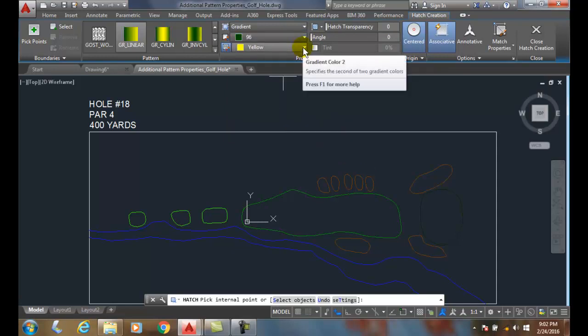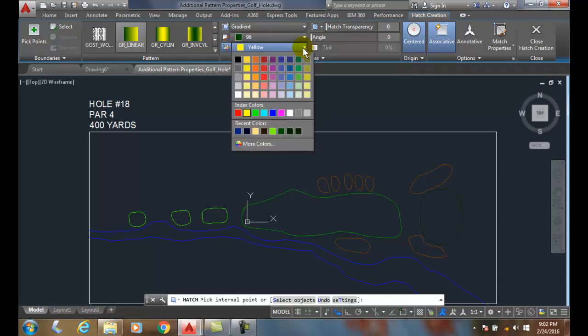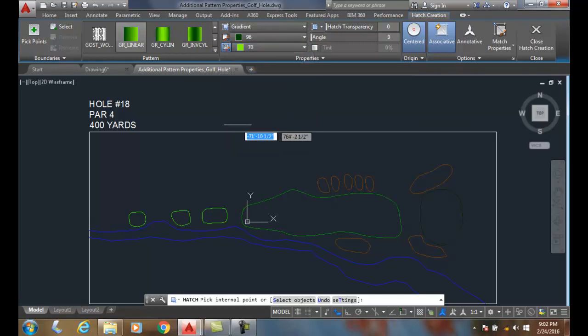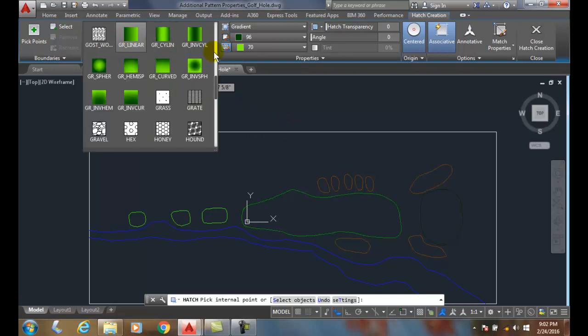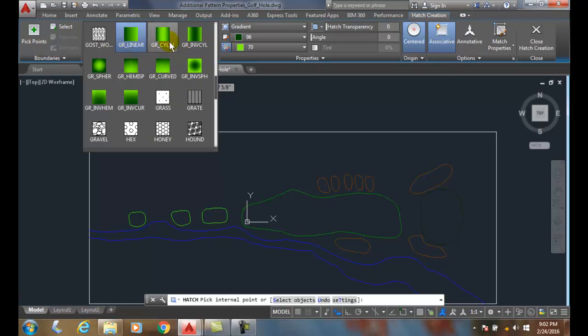I'll pick down here, and I'll pick color 70. Now, over here in the pattern, when I hit the down arrow, I have a variety of patterns. And here I have a gradient lineal, so it goes from one side to another.